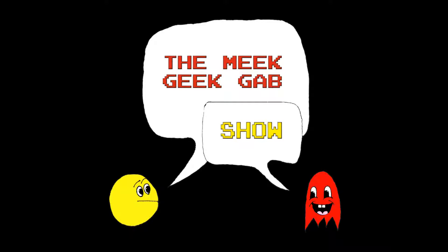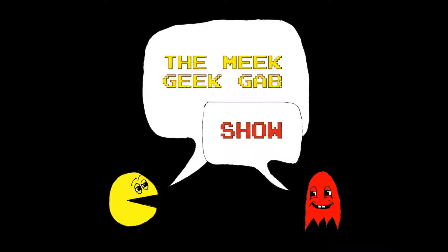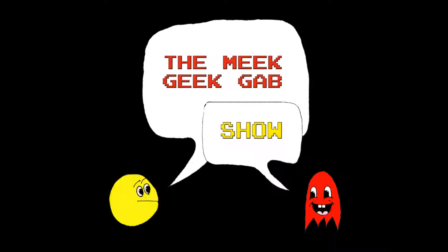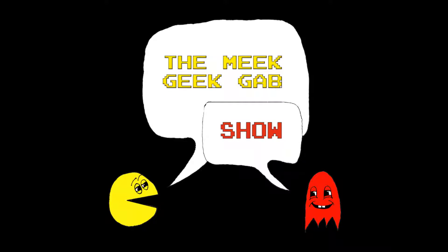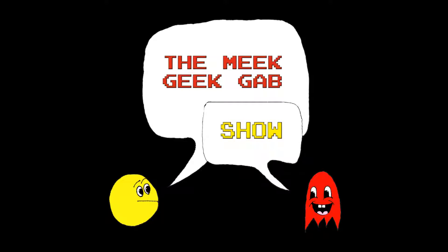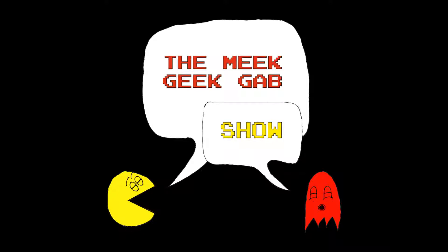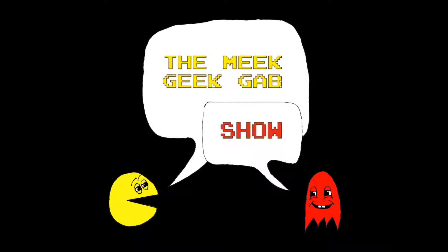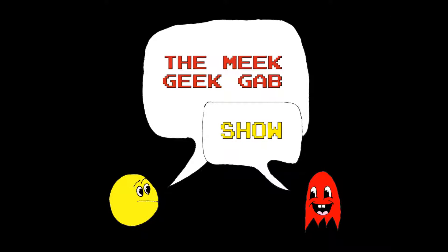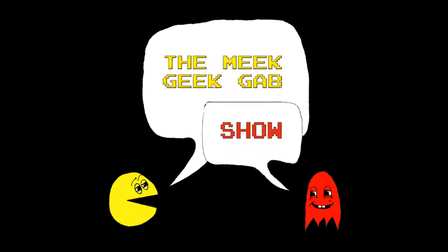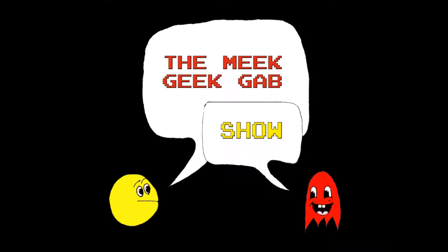It's the Meek Geek Gab Show, a regular vlog where I get to yak about news and reviews focused on video games, electronics, sci-fi, fantasy movies, TV shows, comic books, collectibles, and other geeky topics.